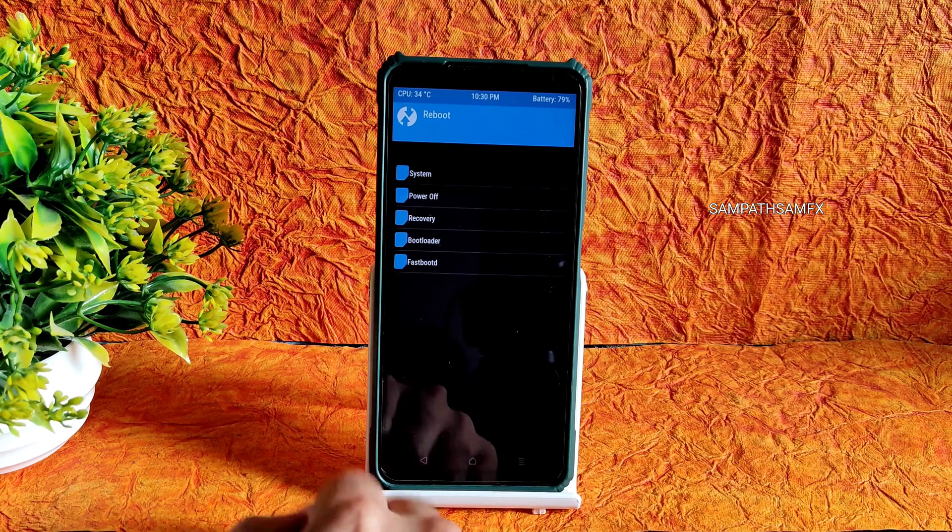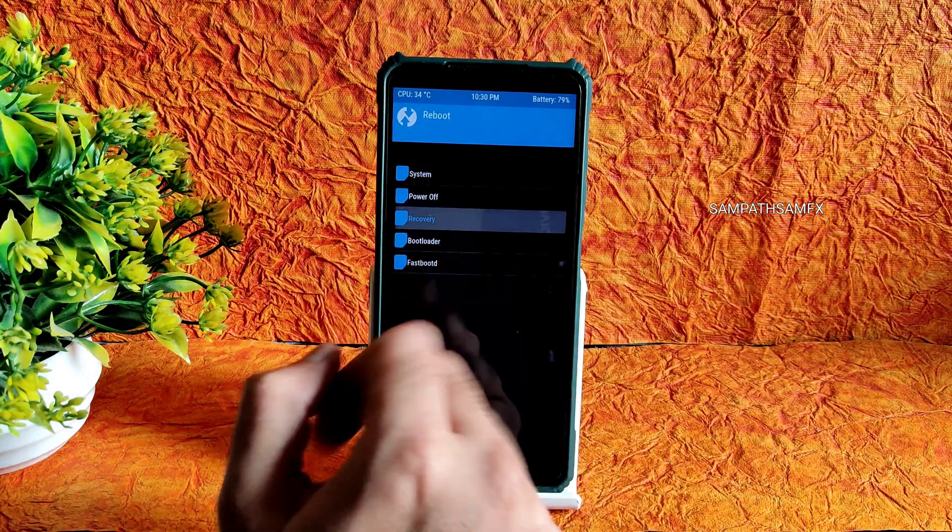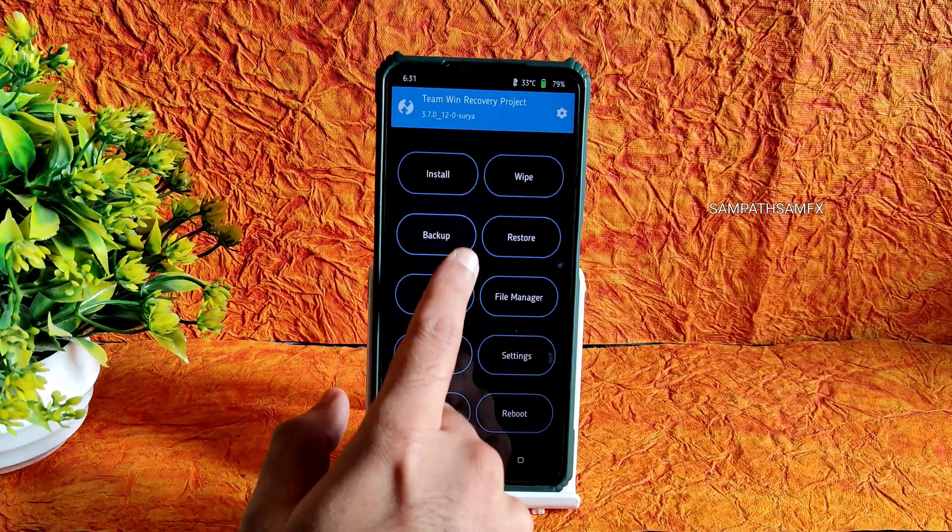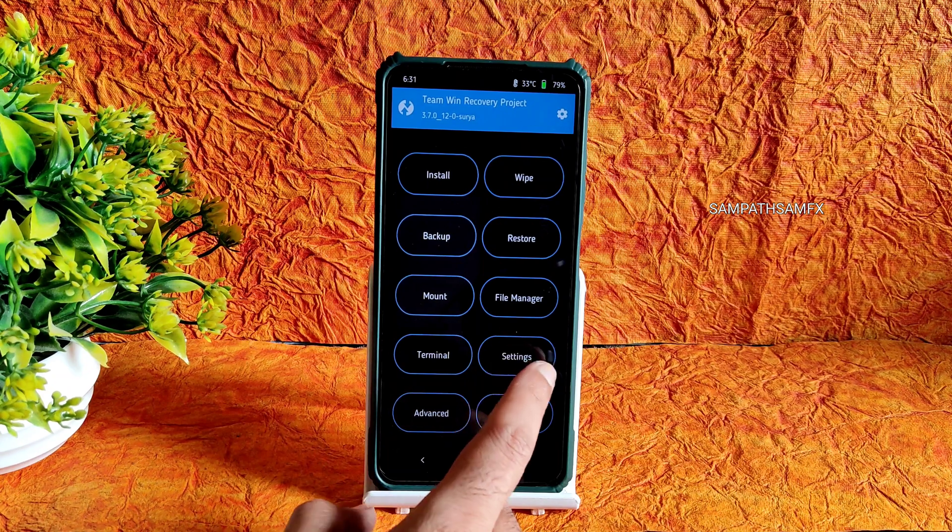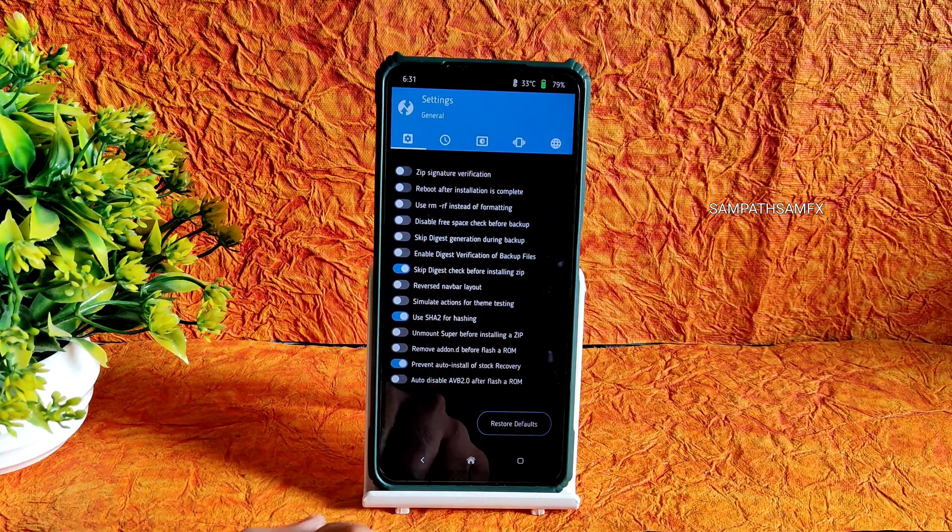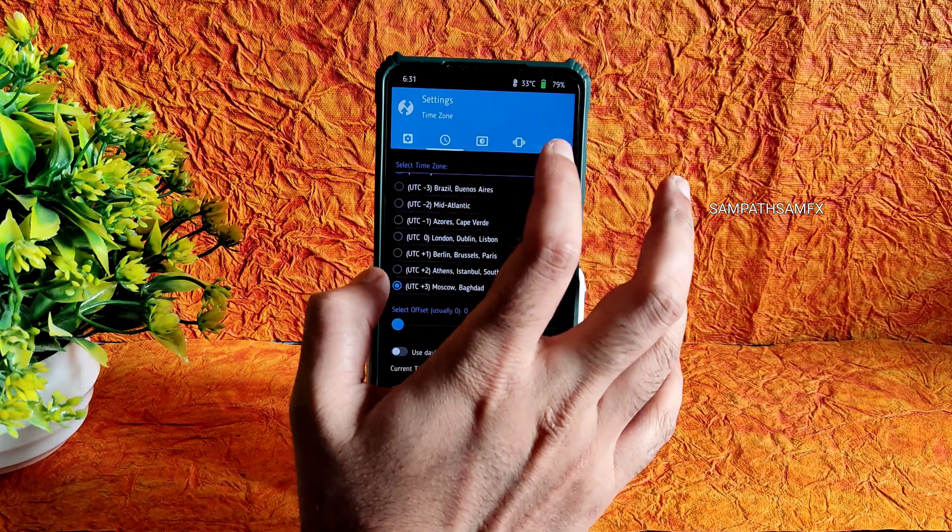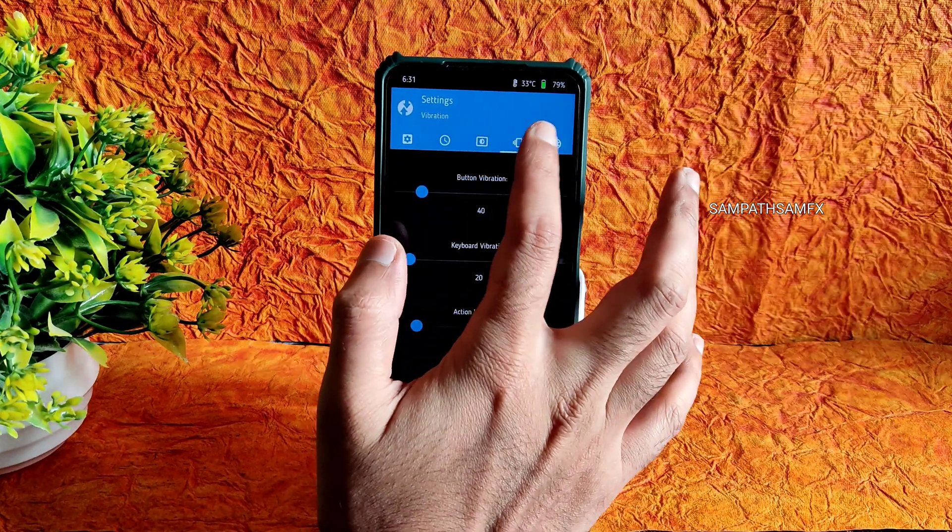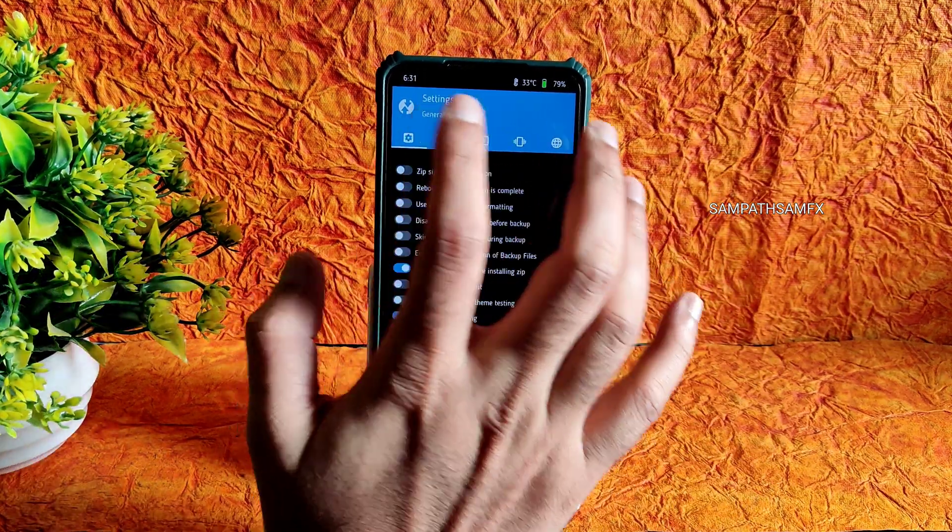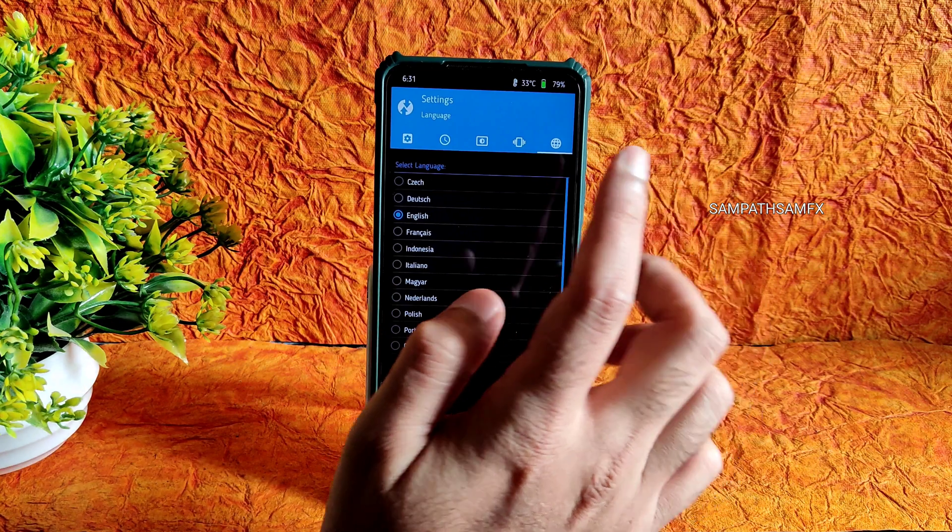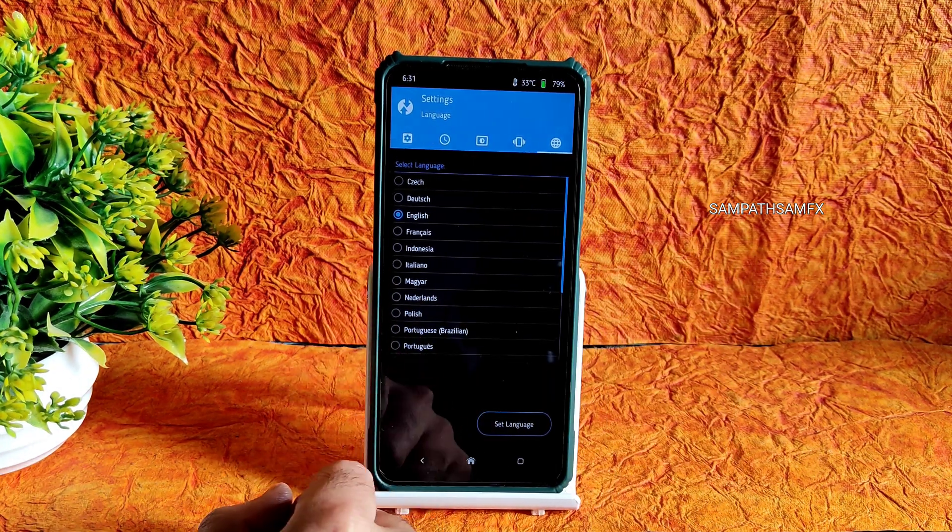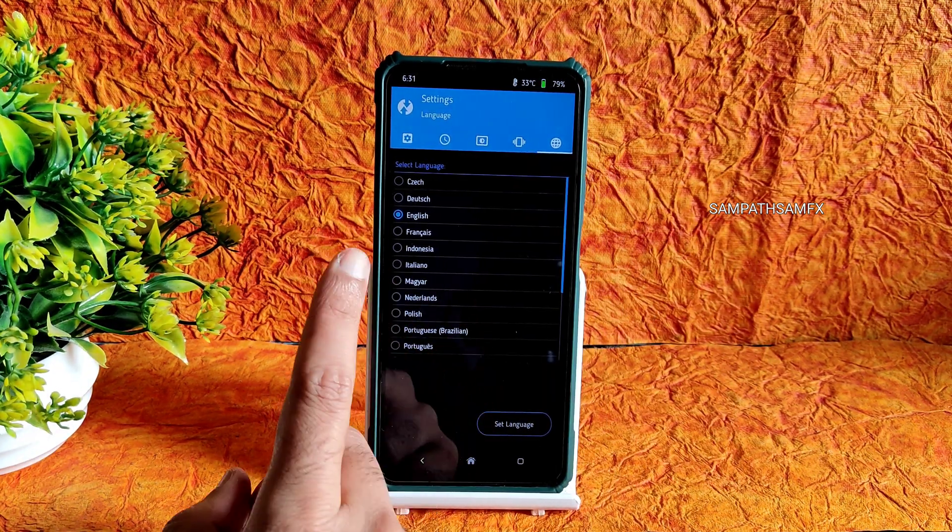This is how the latest TWRP looks like. You can see settings, there are some advanced settings has been given here. Don't change any settings, just I'm telling. There is even language options are also available in this latest TWRP. You guys can check out.